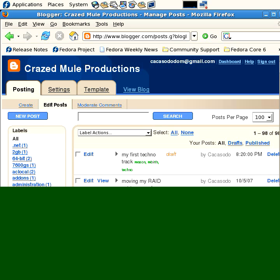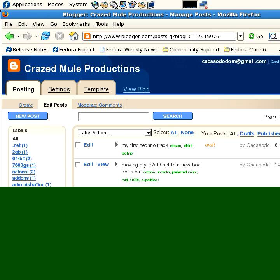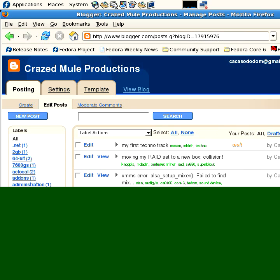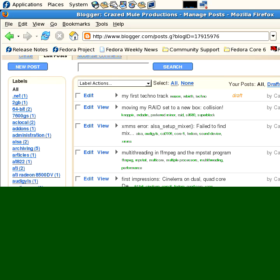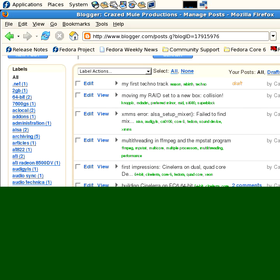But, if we look here, I have a bunch of entries. And, moving my rate set to a new box. Collision, xms error, multi-threading, first impressions. So these are all blog entries.